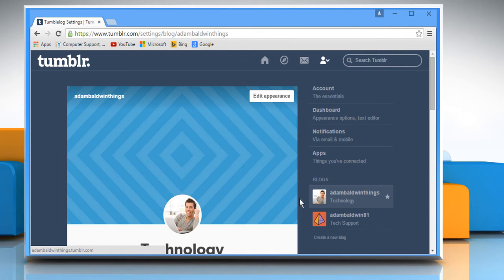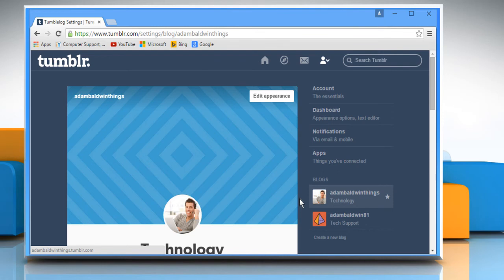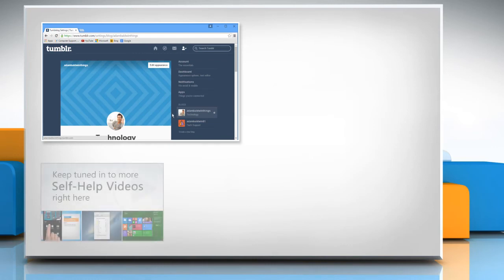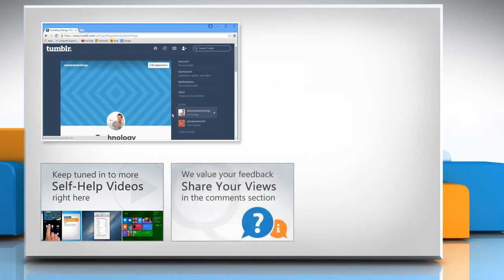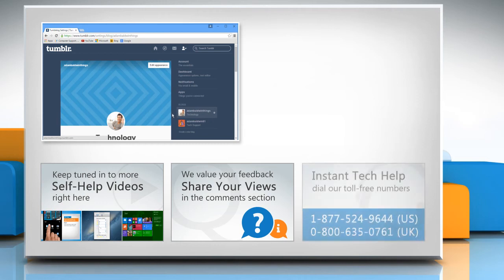For more details, click on the i icon on the top right of the video. Check out our iYogi channel for self-help videos on Windows, Mac, Smartphones, Security, Social Media and much more. Have something to ask or share? Pen it down in the comments.